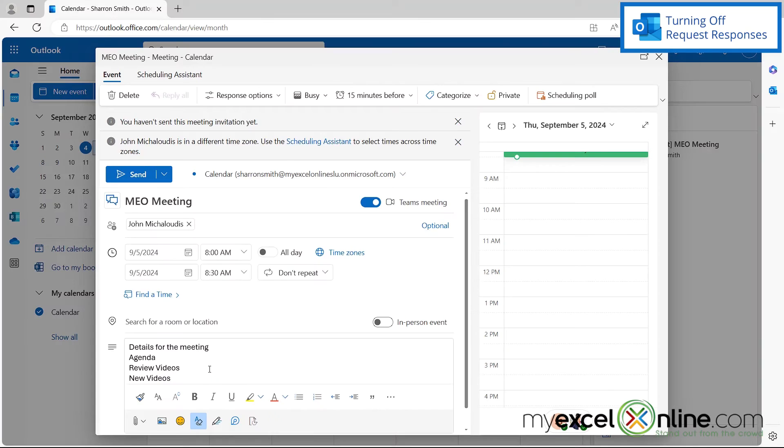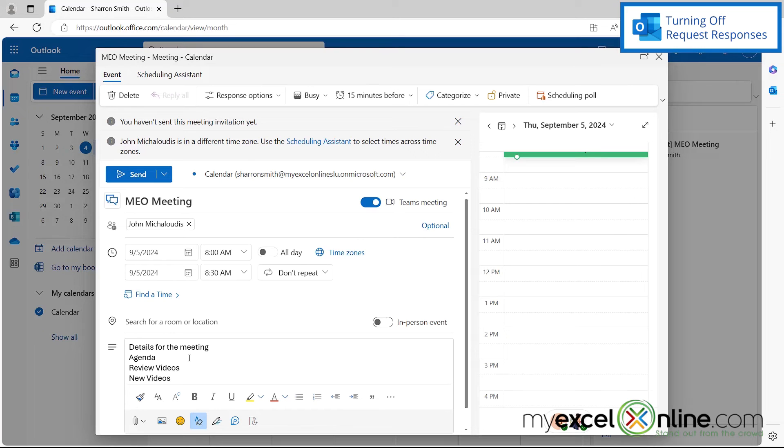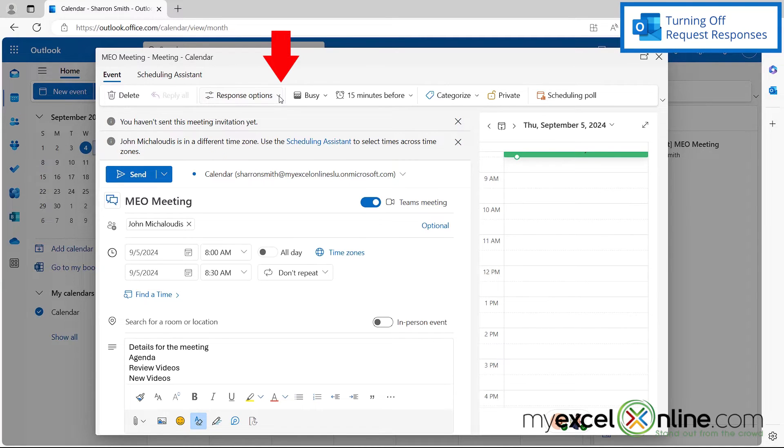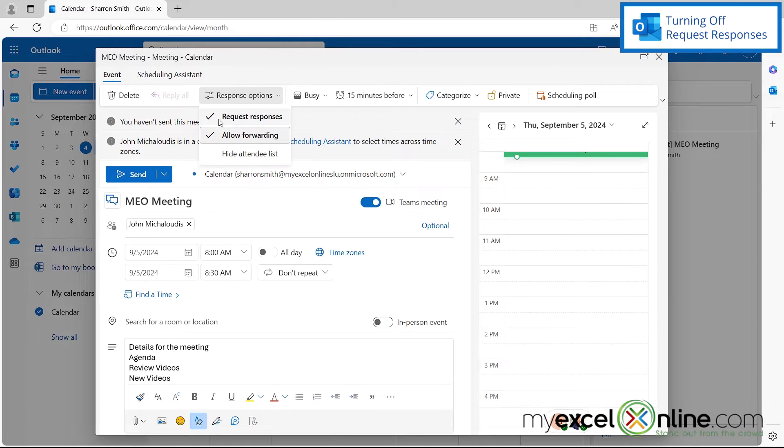So this is now my updated meeting request. So to turn off the responses, I would go over here to response options, click on this down arrow and turn off the request responses right here.